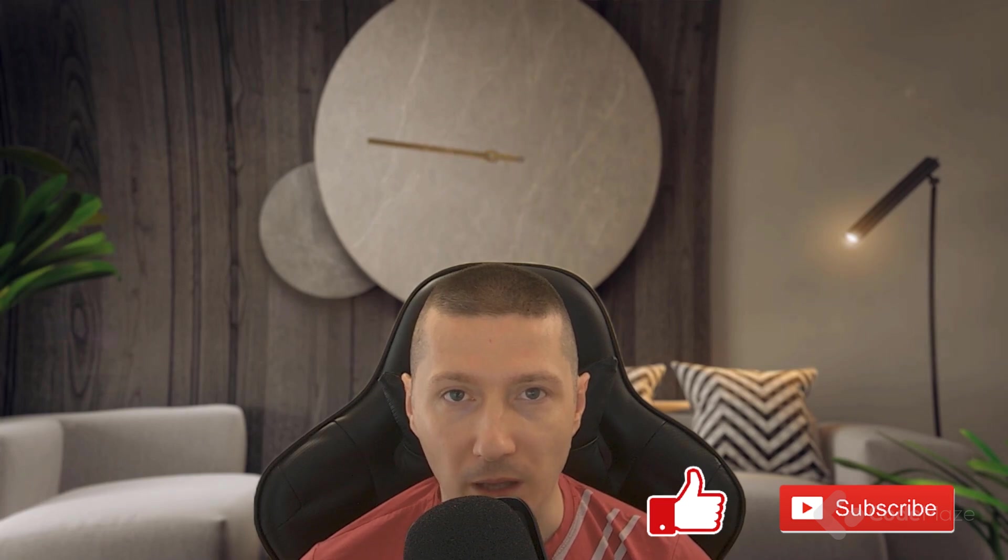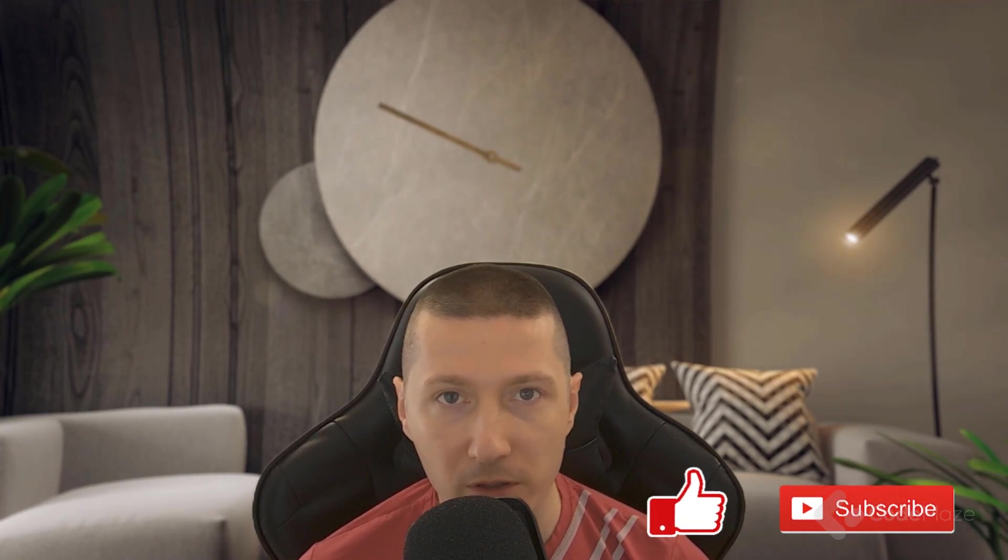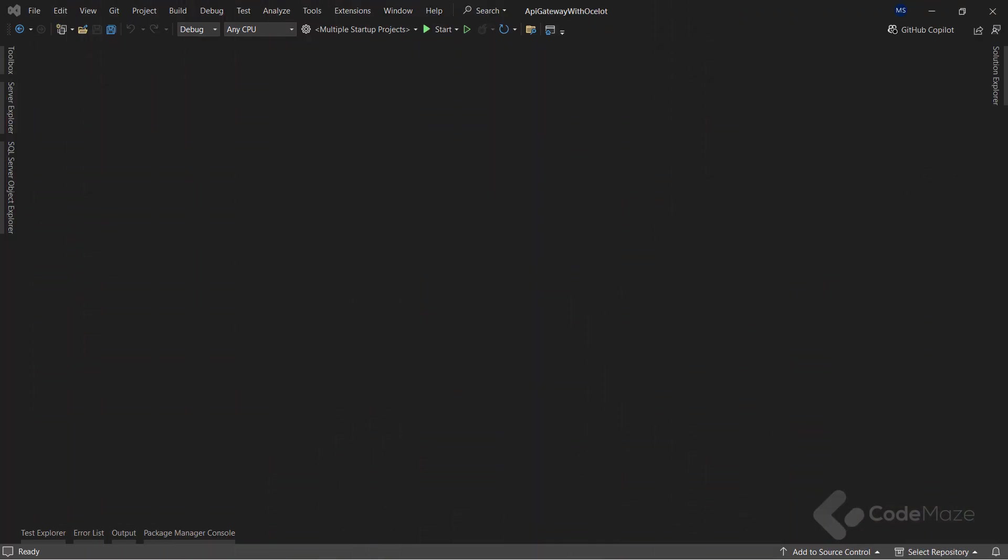That said, if you liked the video, please don't forget to hit the like and subscribe buttons. It helps me a lot and supports the channel as well. So let's move on.